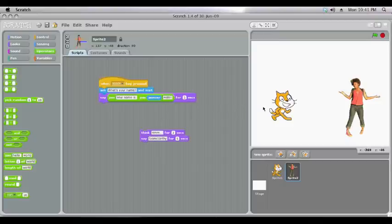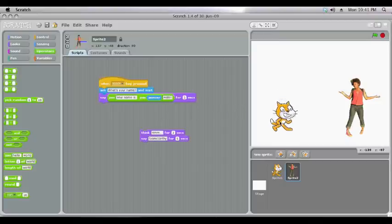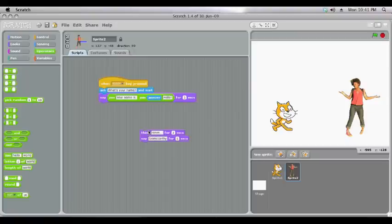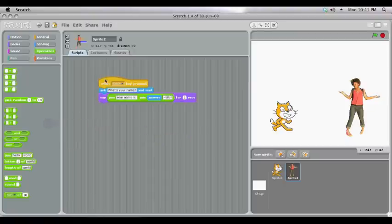If you're having a long conversation between two characters you might find it quite tricky timing when they speak to each other. So one starts speaking as soon as the other one finishes. Luckily Scratch has something built in to make that really easy for us. It's called a broadcast.